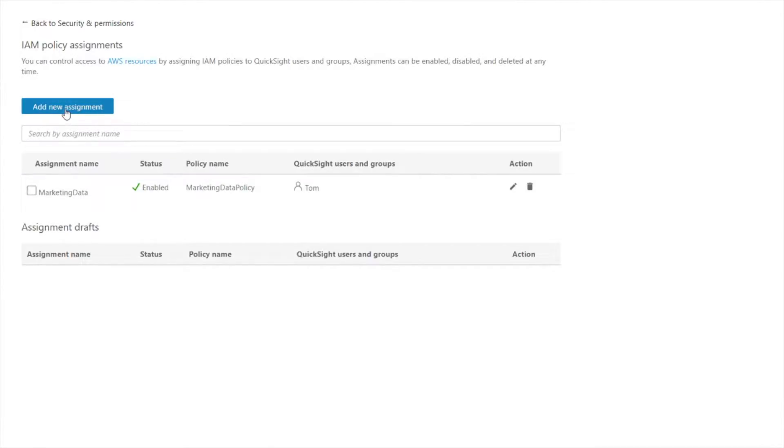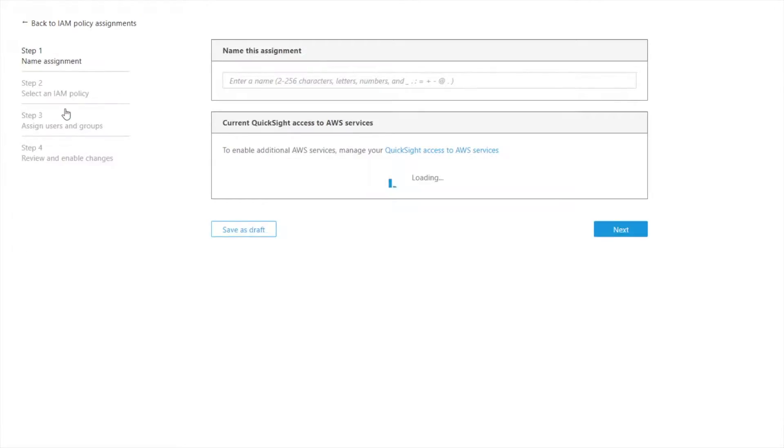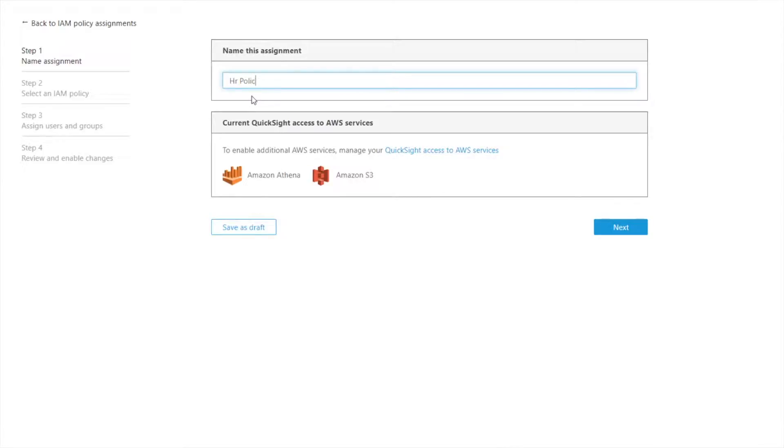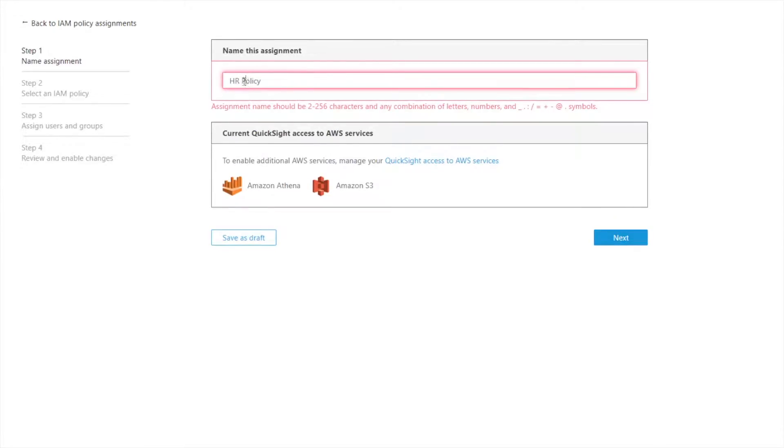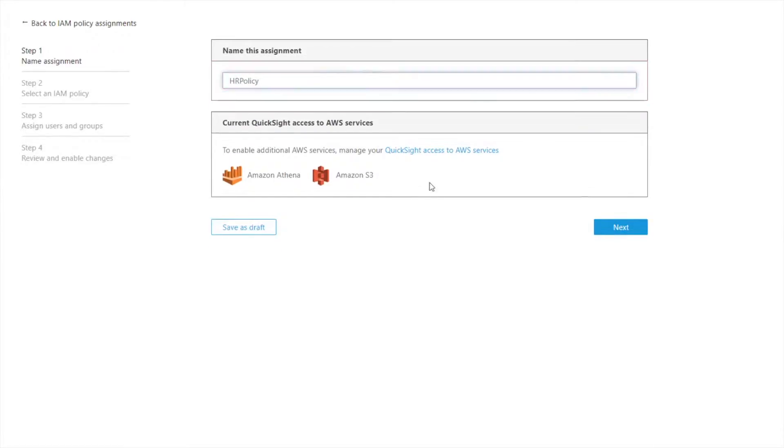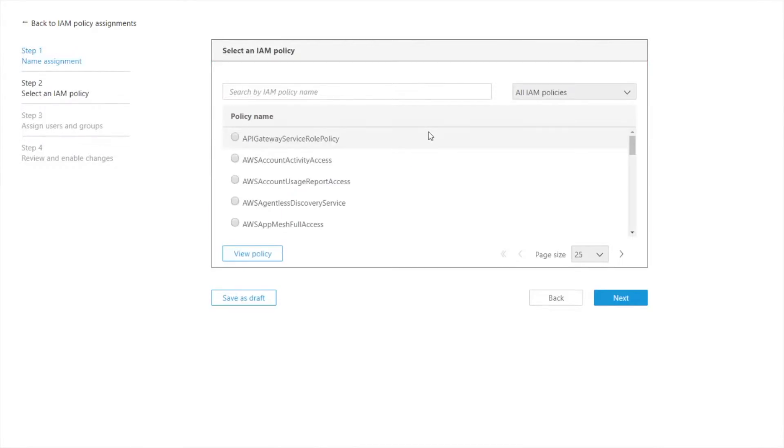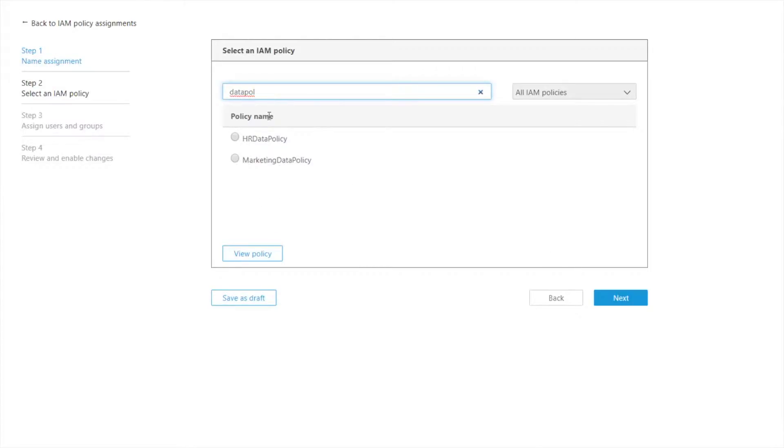So let's go walk through how to create a new assignment. So the first thing is give it a name. So this one is going to be for HR. Now I'm going to browse to the policy and this is pulling from IAM right now. So these are the pre-existing policies that I have in IAM. And I'll find my HR data policy.